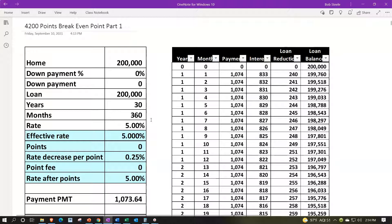Our starting point: without points, the payment is $1,073.64. We have our amortization table set up: the loan at the top, payments calculated, ending at zero after 360 payments. This is built in Excel — if you want to work this practice problem in Excel, you can compare this amortization table with a version that includes points.